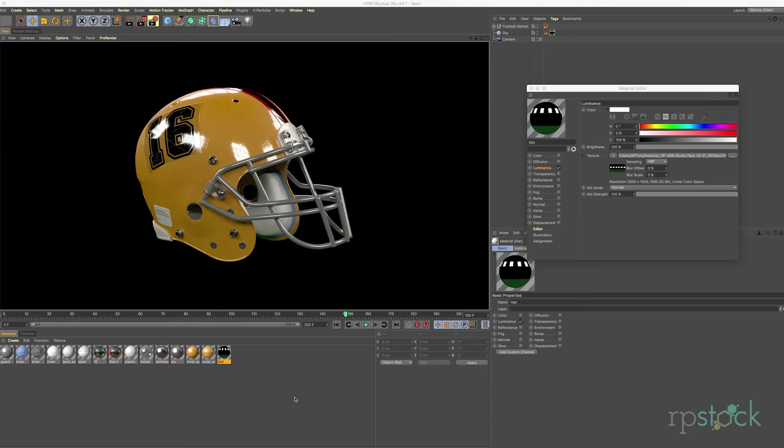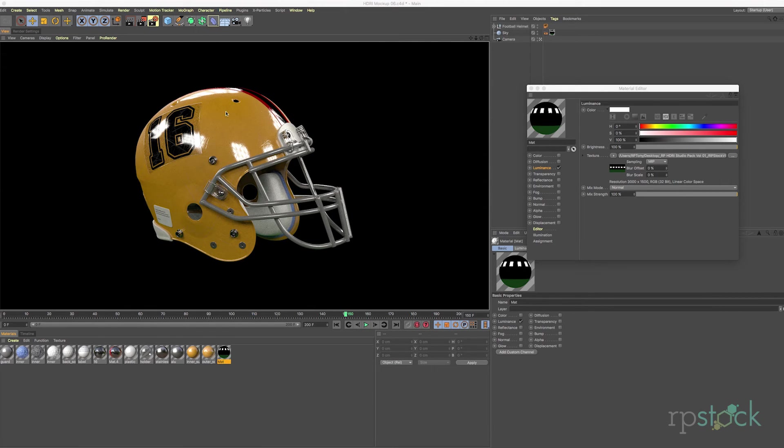All right and here's our render. It's completed. As you can see the stadium lights reflecting in the helmet. It's pretty cool.